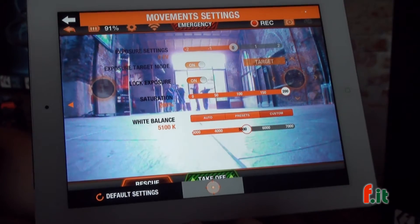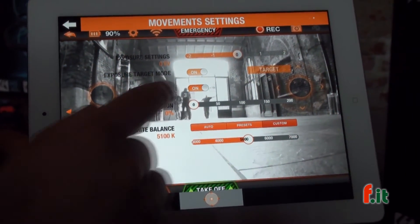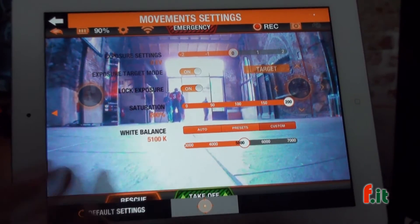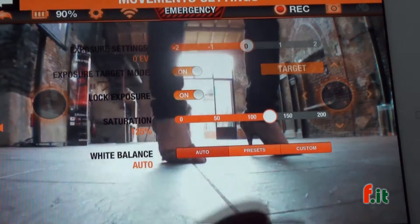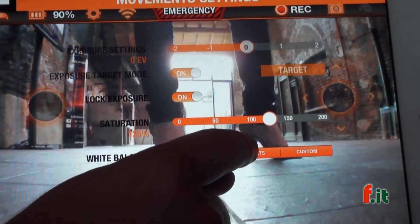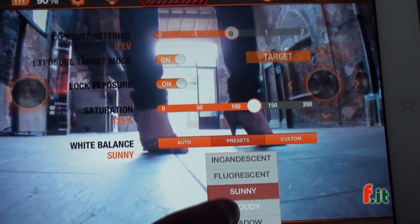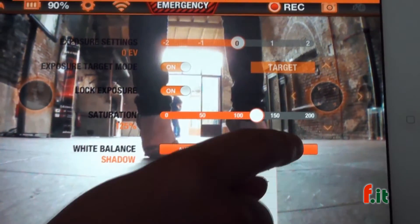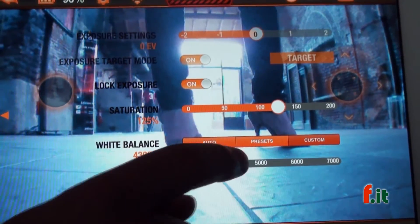The saturation goes from black and white to a very colorful image. And the white balance here — you can get it in automatic mode, or you can choose some presets which is easier to manage, or of course you can adjust it very accurately with your hands.